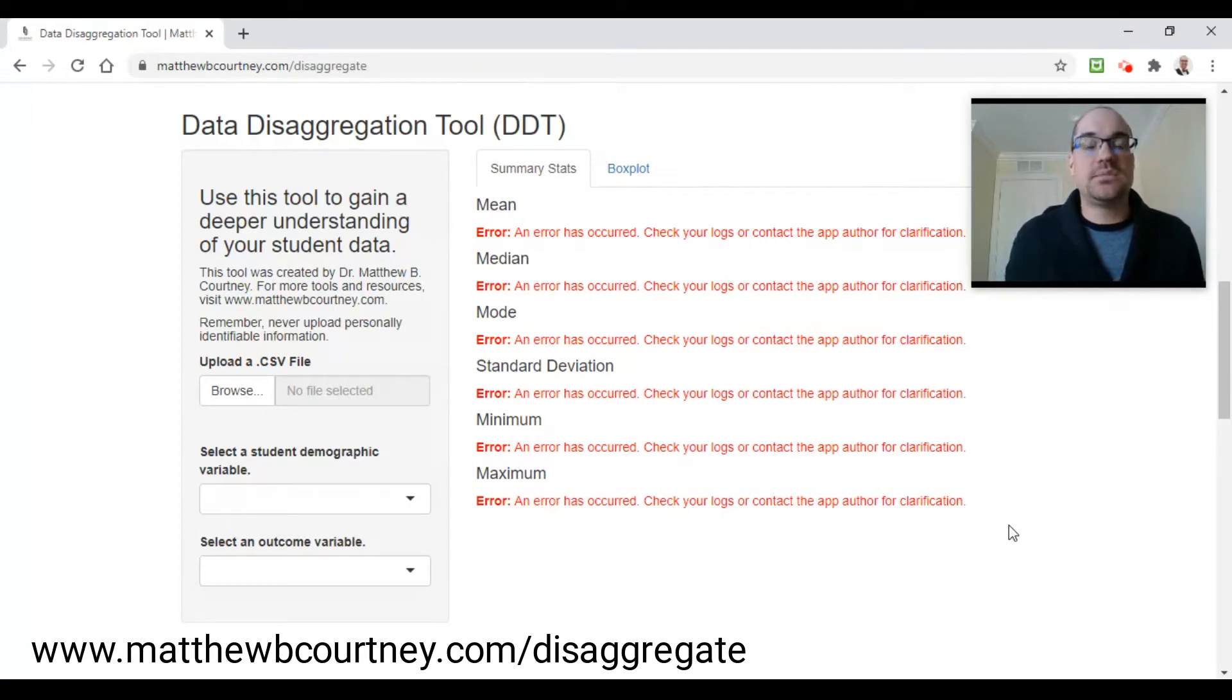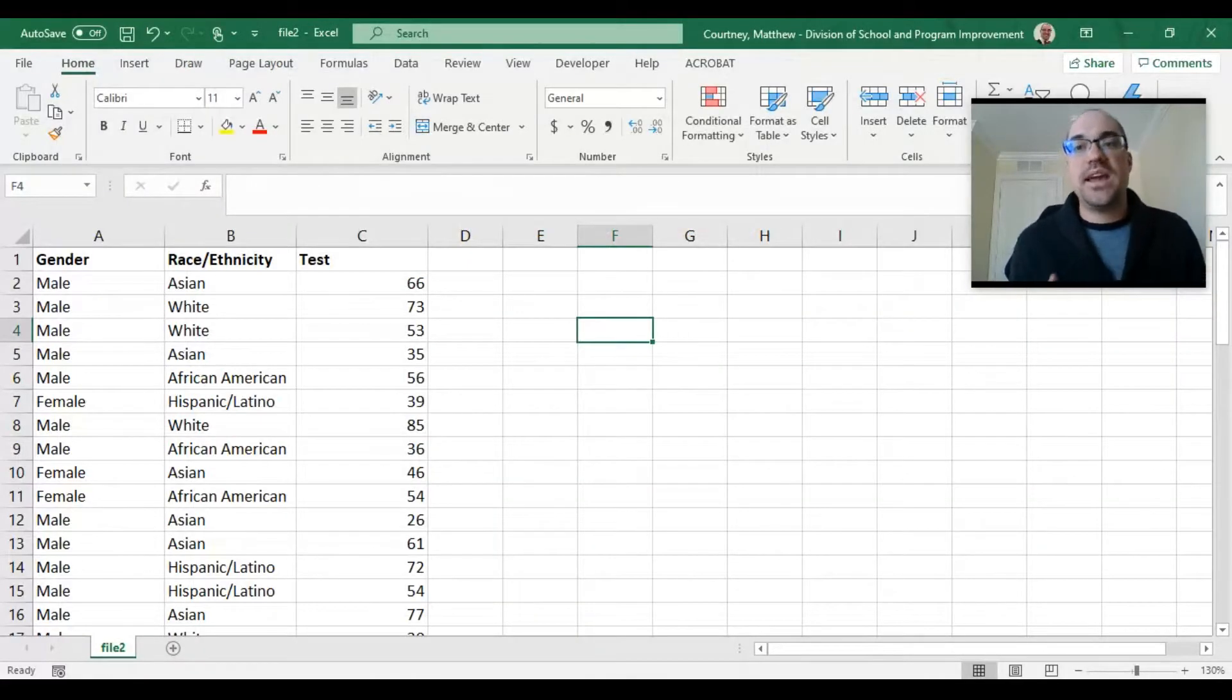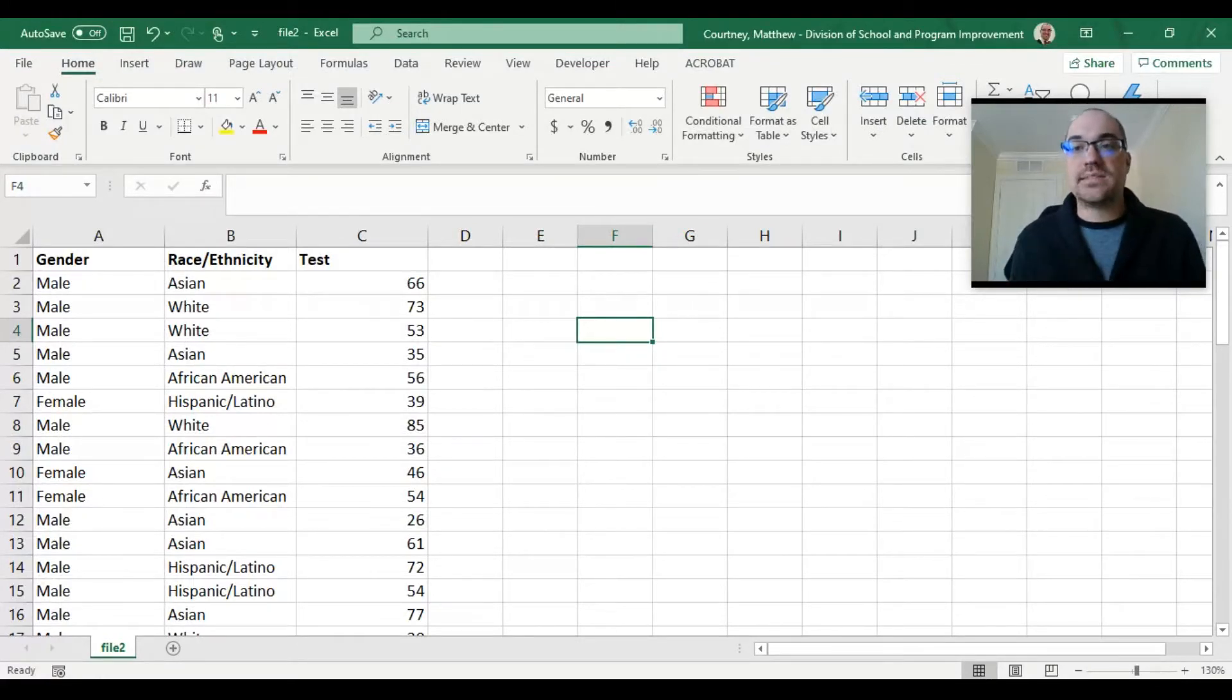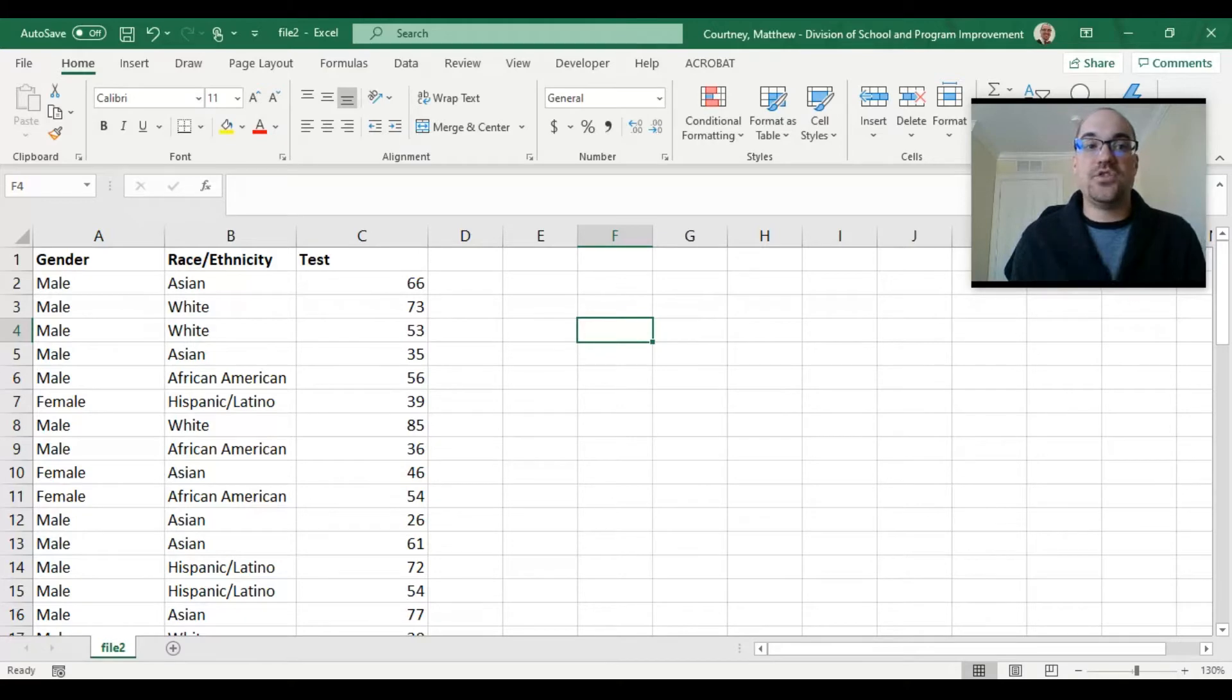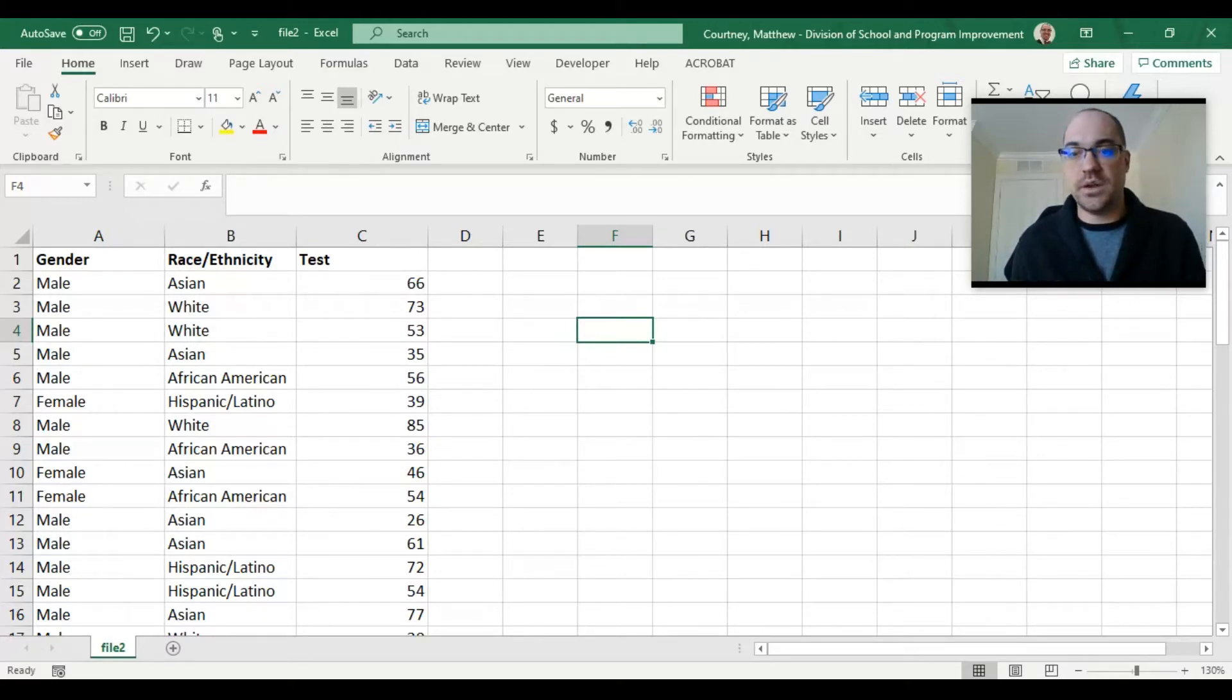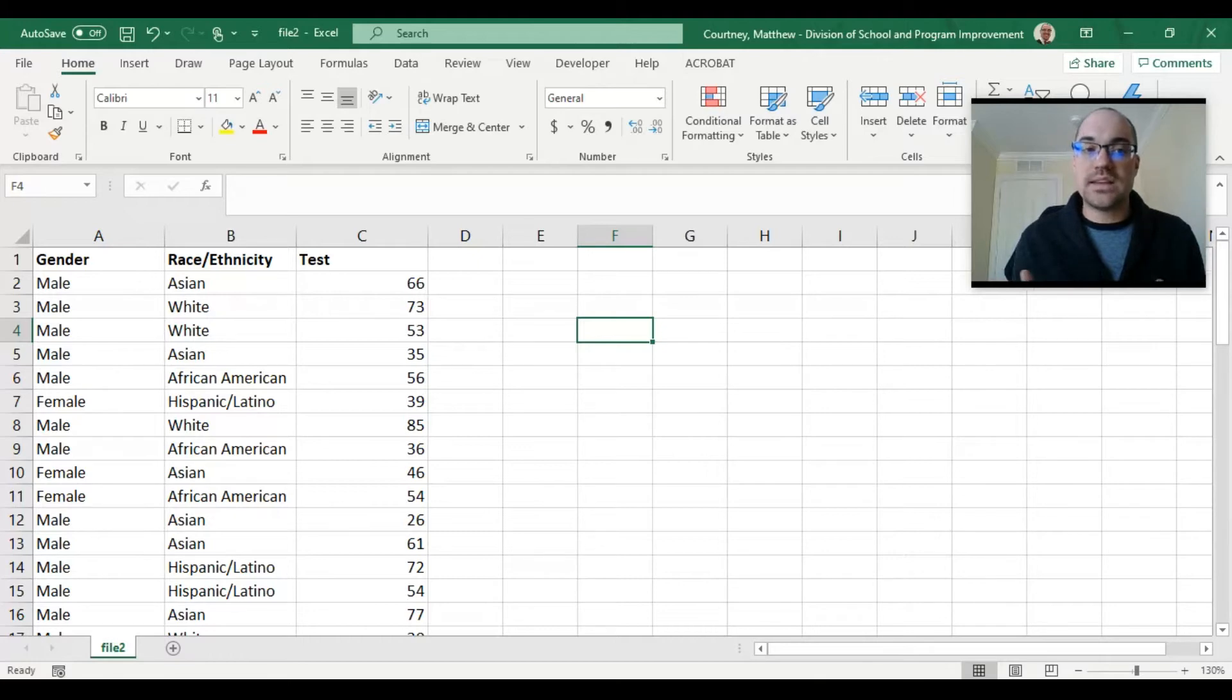Let's take a look at our Excel spreadsheet. What you see here is I've got data for a group of students and each column has a different piece of information for that student. My first two columns have my demographic variables I want to look at today, so I have gender and race ethnicity. In column C, I have some test scores for these individual students. What we're going to do is sort these test scores by these demographic variables so that we can compare the outcomes of students among our groups.